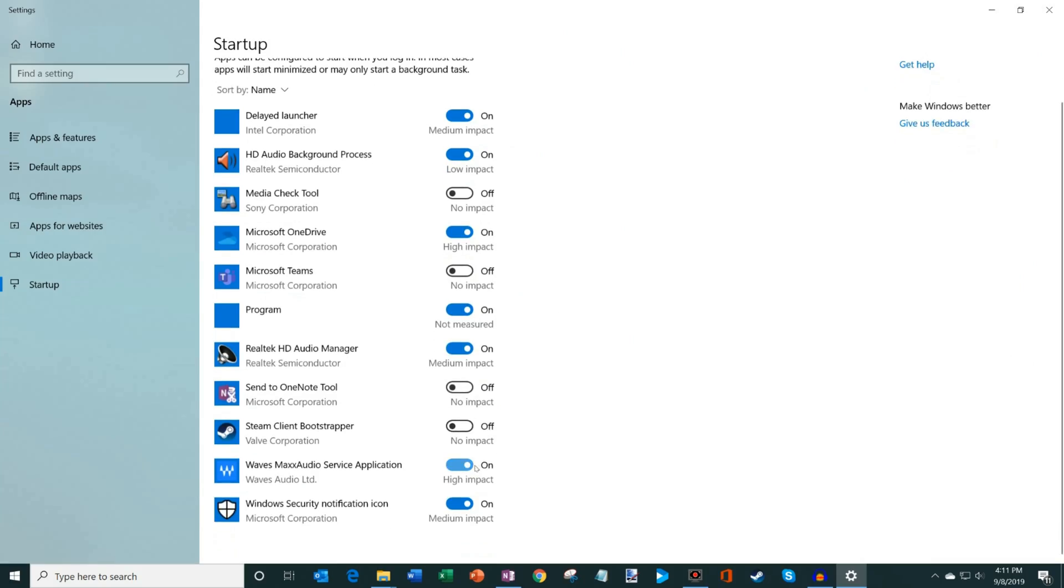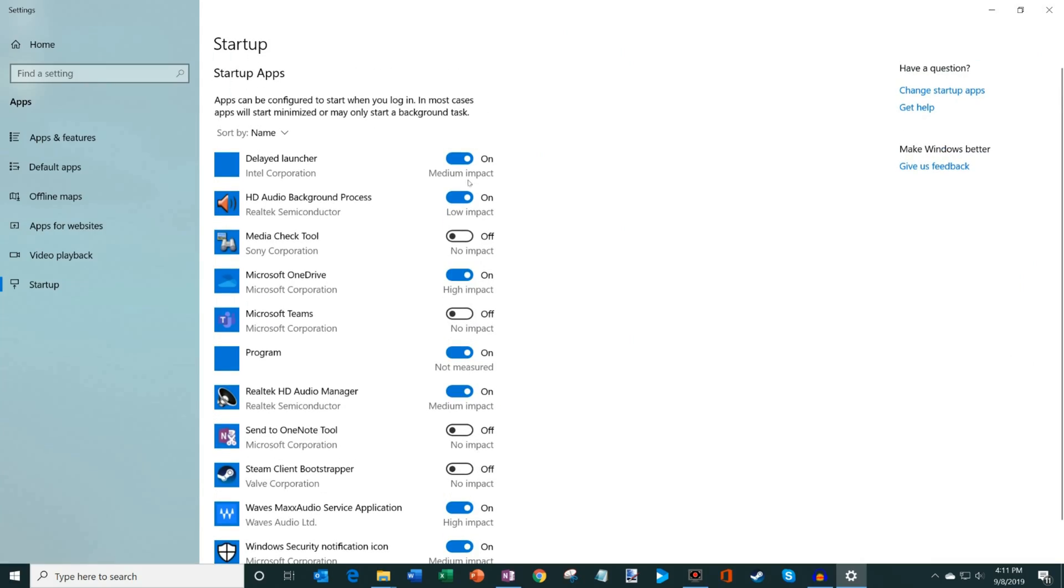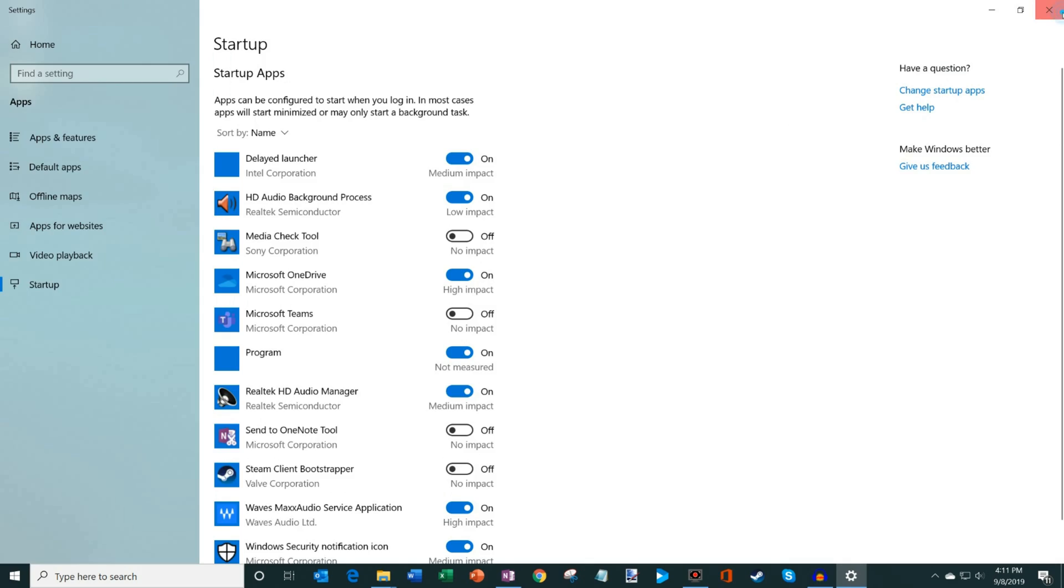So you go through here, turn things on and off. And once you're done making all of your selections, you can simply click X. And then next time you boot your machine, these new settings will take effect. And hopefully you notice a speed improvement when you boot your machine next time around.